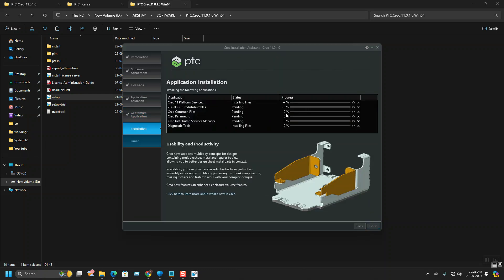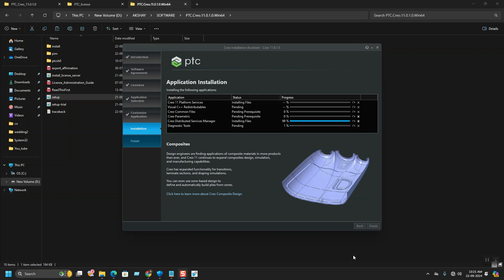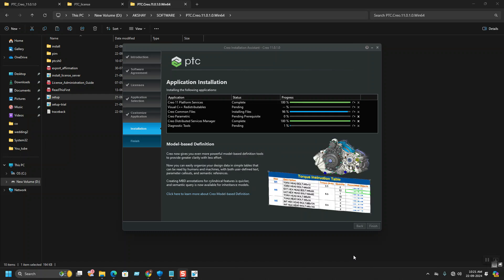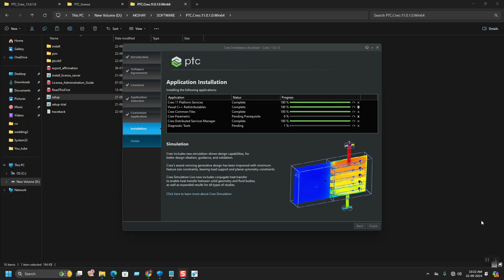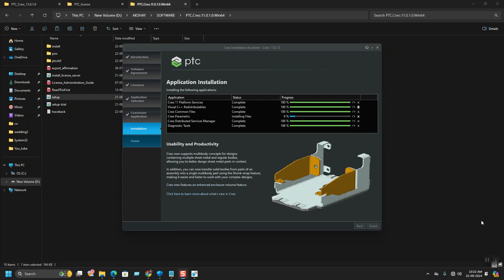You can see the processes here which is going to get to 100%. Wait for a while till the process gets completed. All the processes are faster except CREO Parametric, the main installation. It will take some time, so hold on.